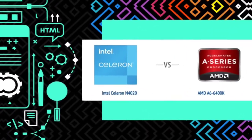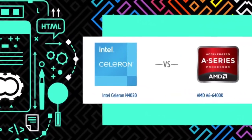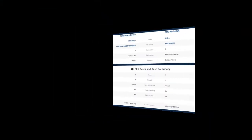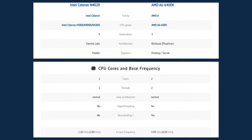Intel Celeron N4020 is from the family of Intel Celeron and the CPU group of Intel Celeron 3000, N4000, and N5000. It is on its ninth generation. Its architecture is mainly Gemini Lake and its segment is mobile.